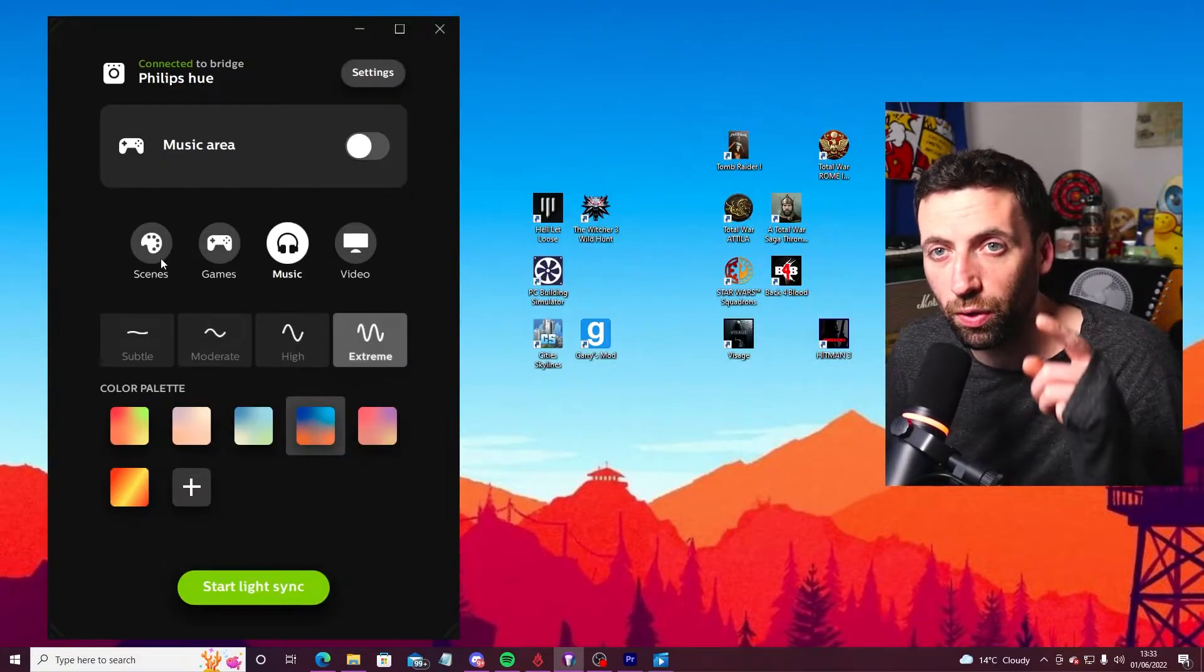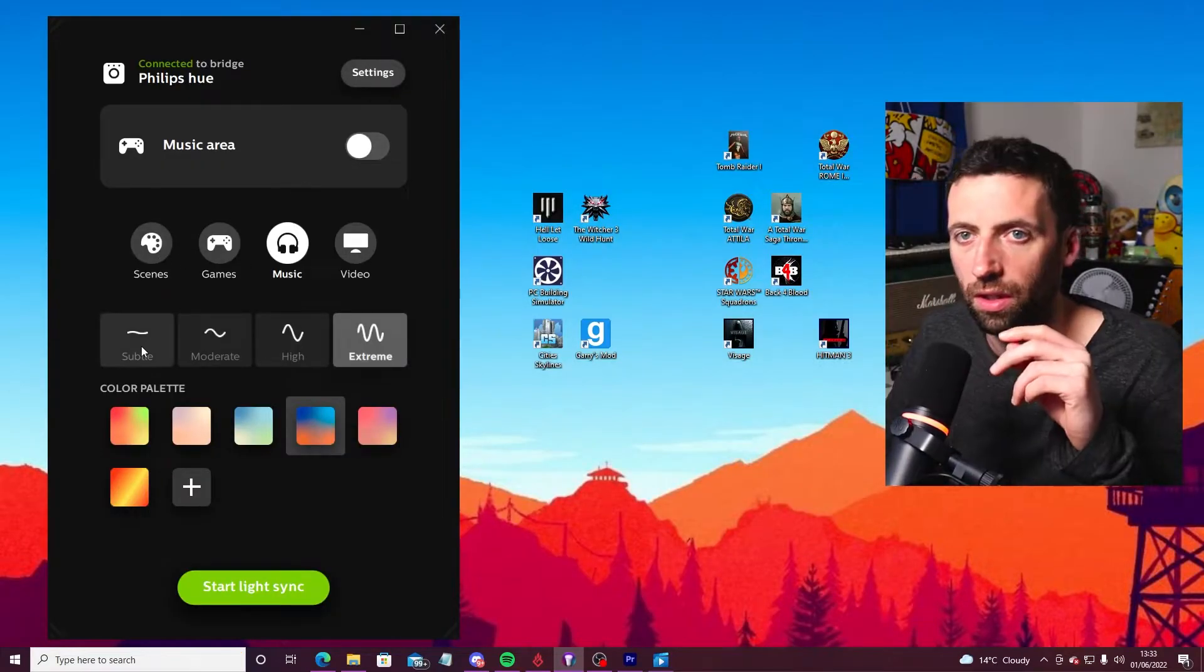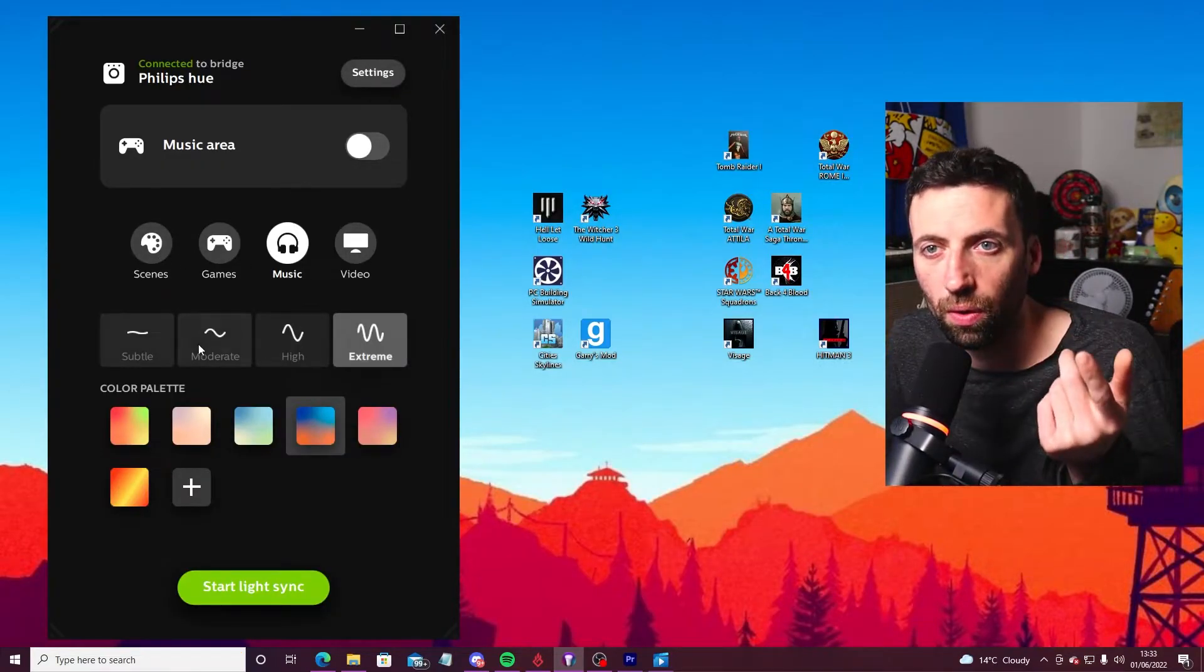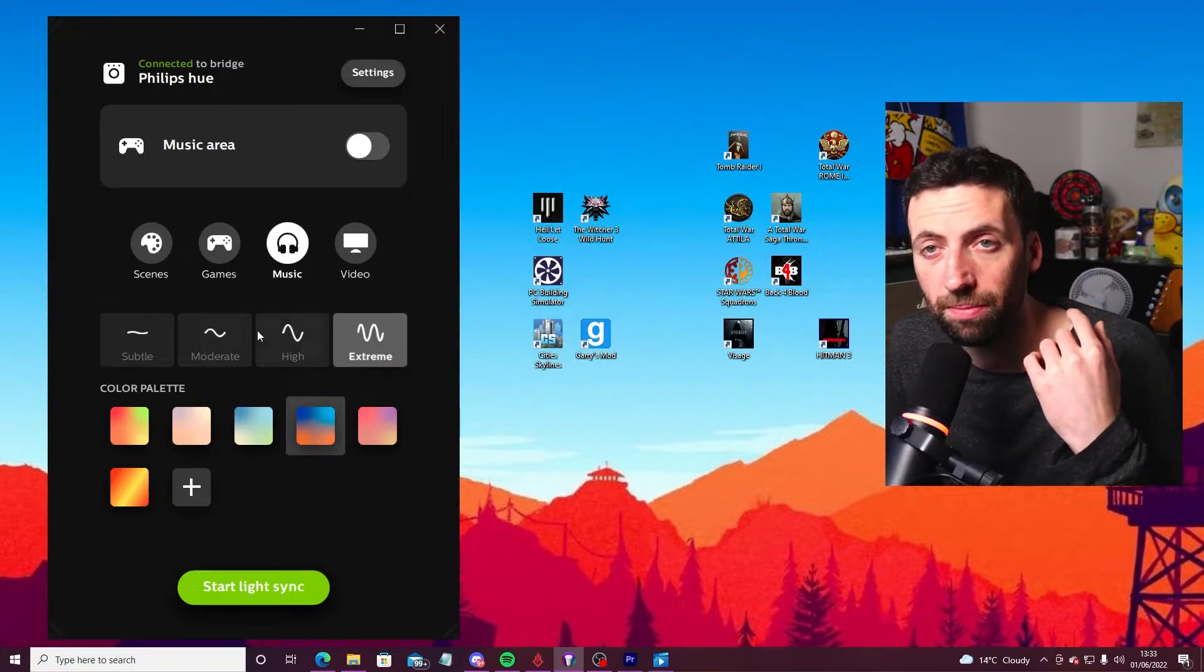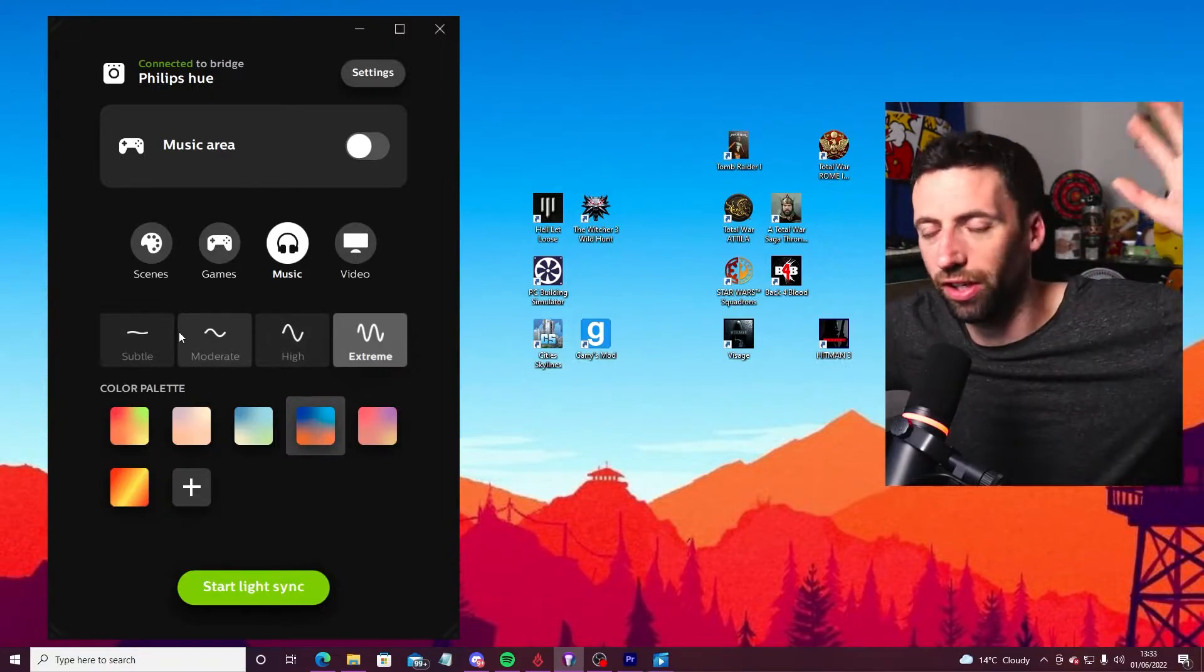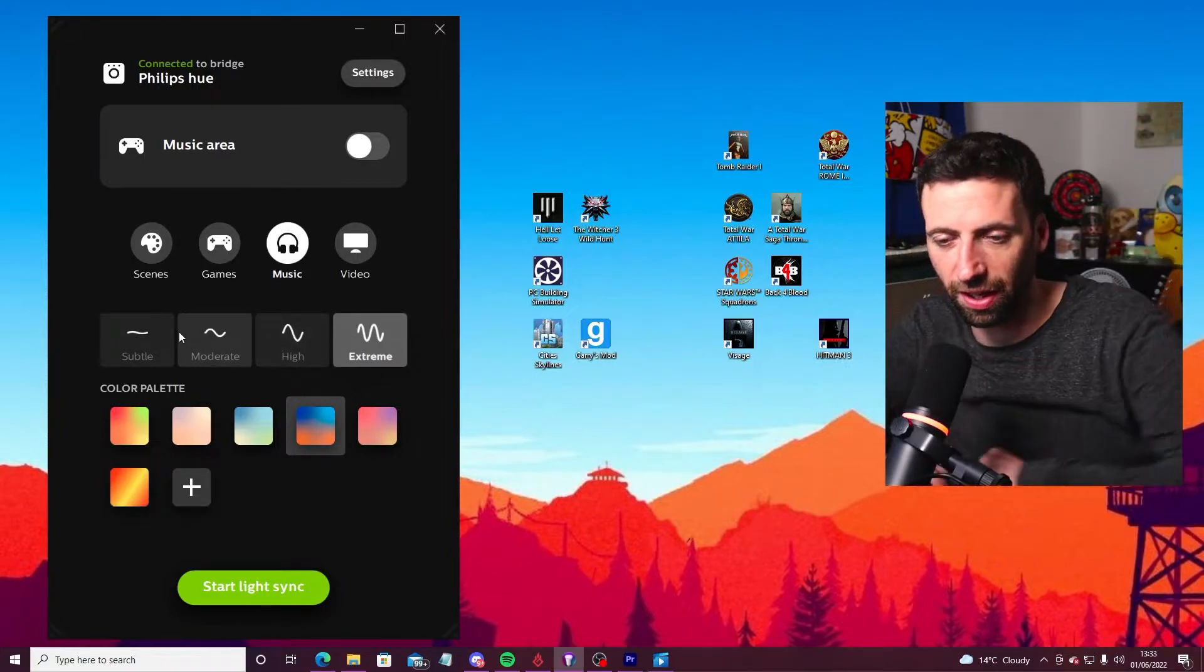You can also have your gameplay. So you can have subtle, moderate, high and extreme. It depends how bright you want the lights and stuff like that.